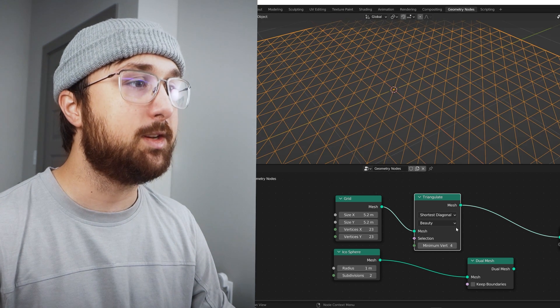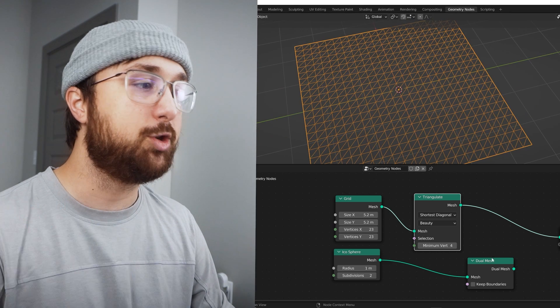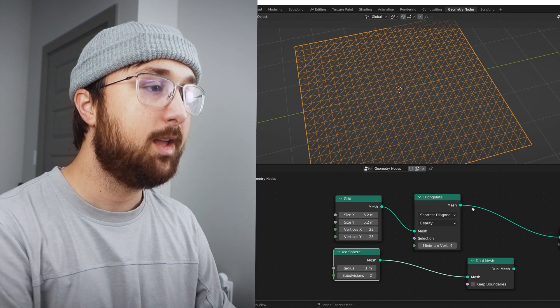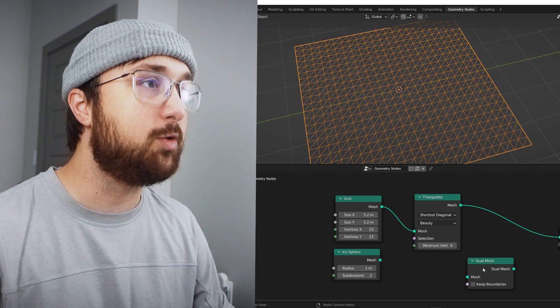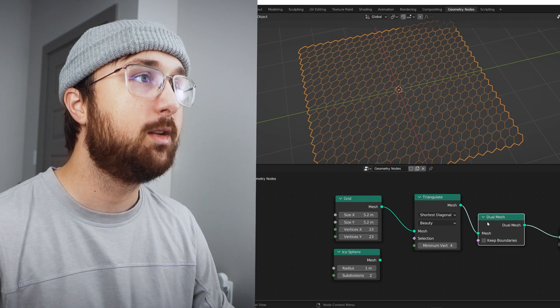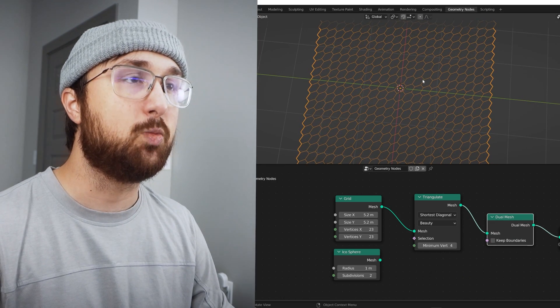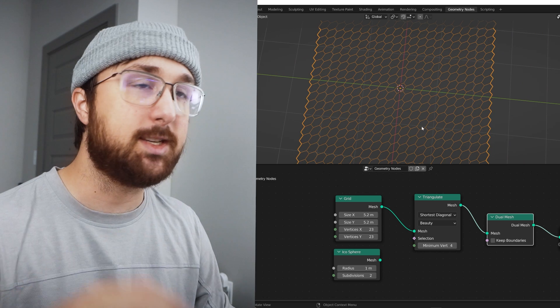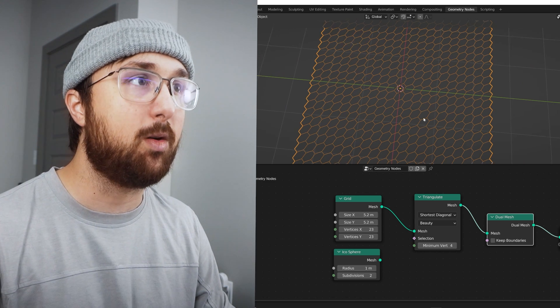I love this kind of weird kind of geometry, but what you can also do is take a plane and triangulate it because it won't do it on square faces. And what you can do is throw the dual mesh right there and it creates this really cool pattern.